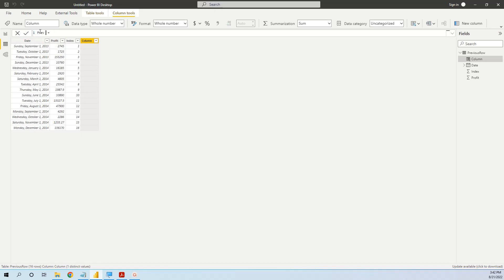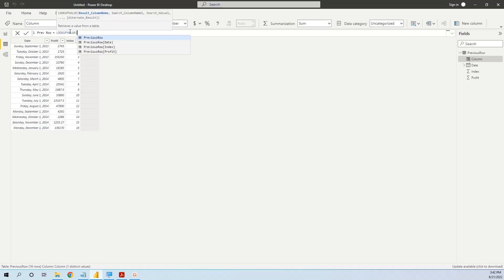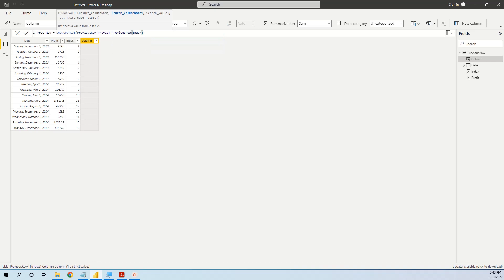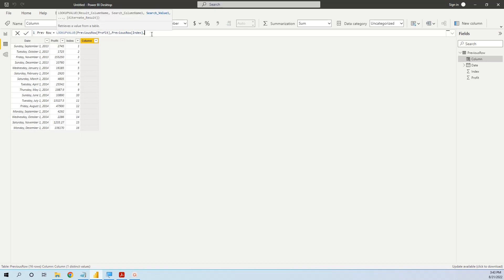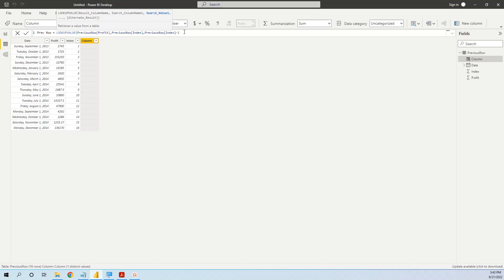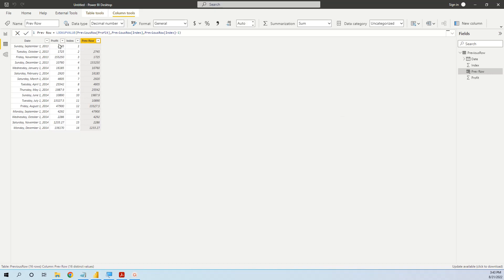We call the column previous row and use LOOKUPVALUE. First, we specify the result we want: the profit column. Then the search column name, which is index. And the value we want to search is the current row's index minus one. We can see that we have the correct result. This is the third method with DAX.